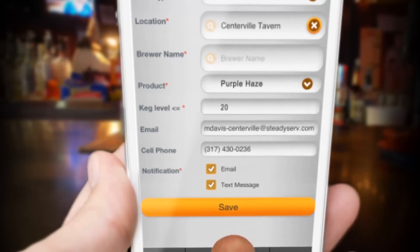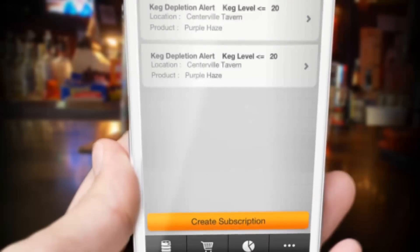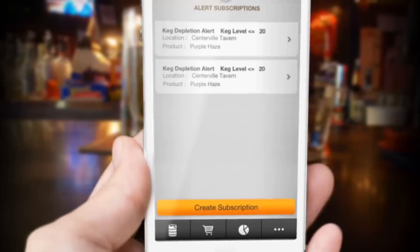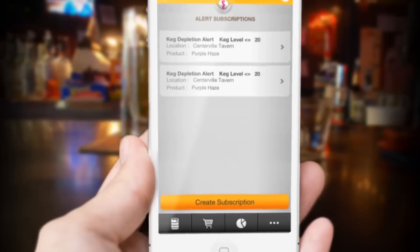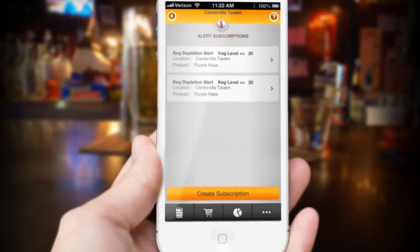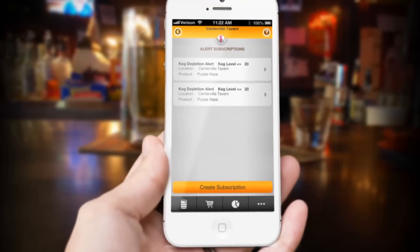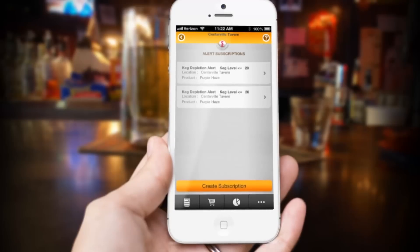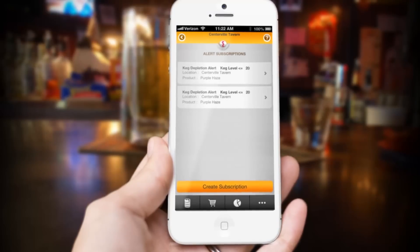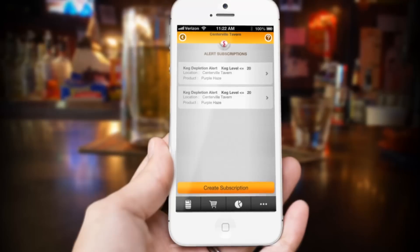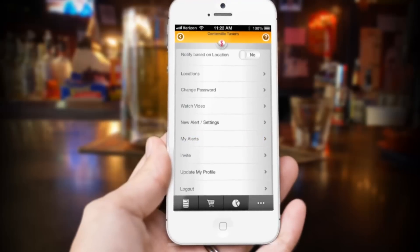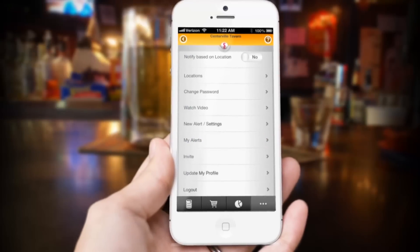In your alert settings you can create an automatic social media post to alert fans to how much beer is left. If less than 20% is left, the app will alert fans to come and get the last of the keg. This function allows you to promote beer for your establishment as well as sell inventory that's almost out of stock. Touching the more button, you'll also see the My Alerts button where you can touch and see past alerts you've received.